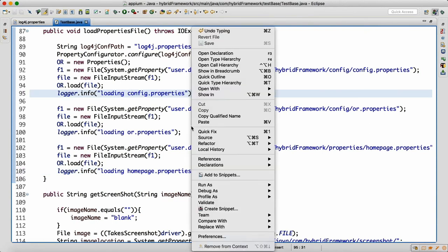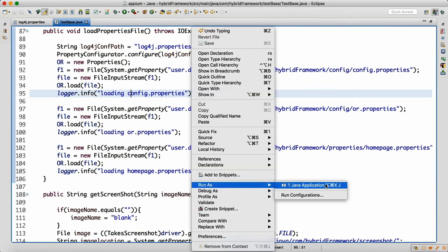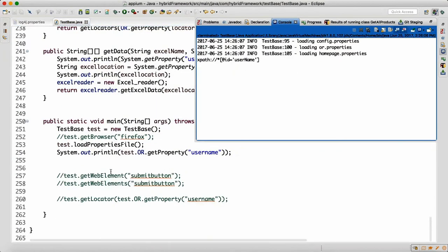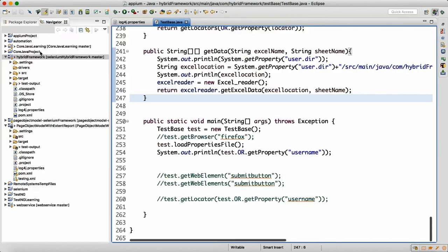Now if I right-click and run as Java Application, you can see it prints: loading config, loading OR, and loading HomePage. You also get a nicely formatted report showing the class name (TestBase), the line number, the date (2017-06-25), the timestamp, and the log level as INFO — all in the Eclipse console.